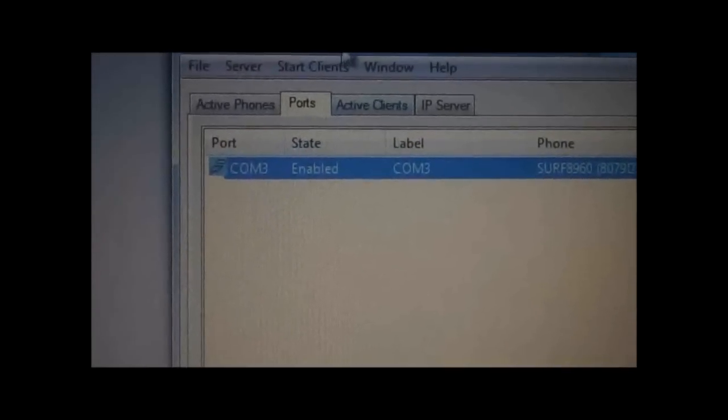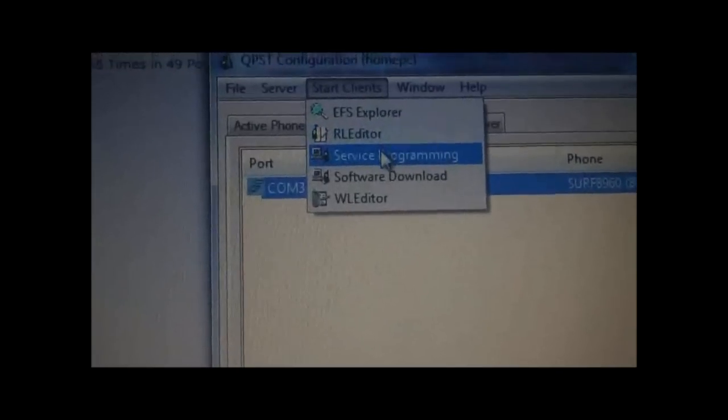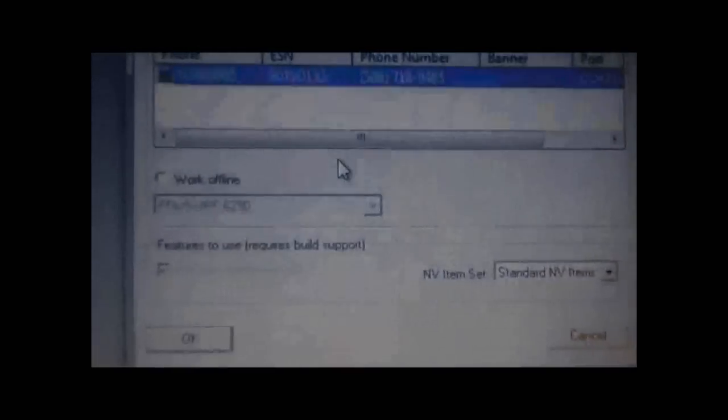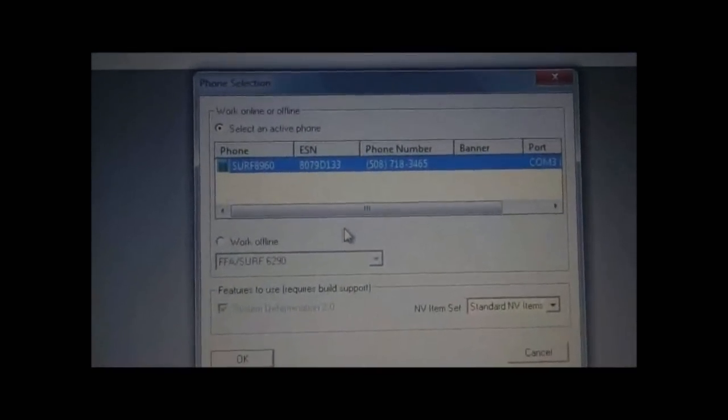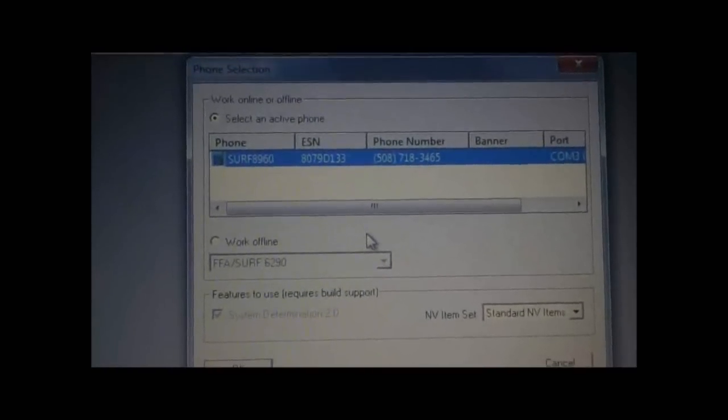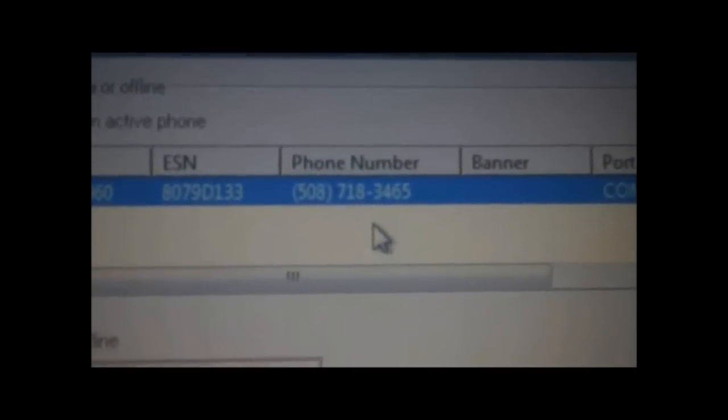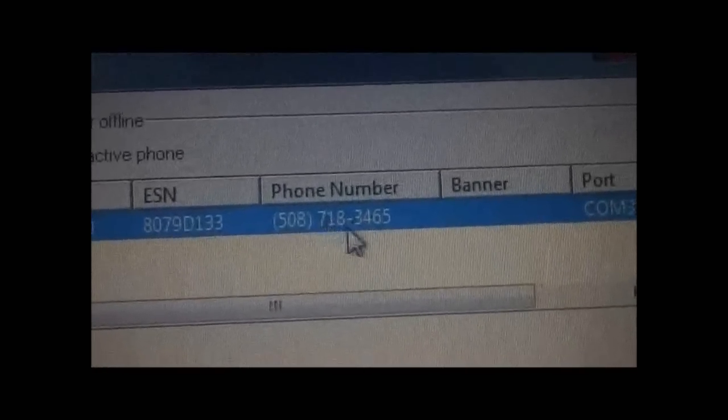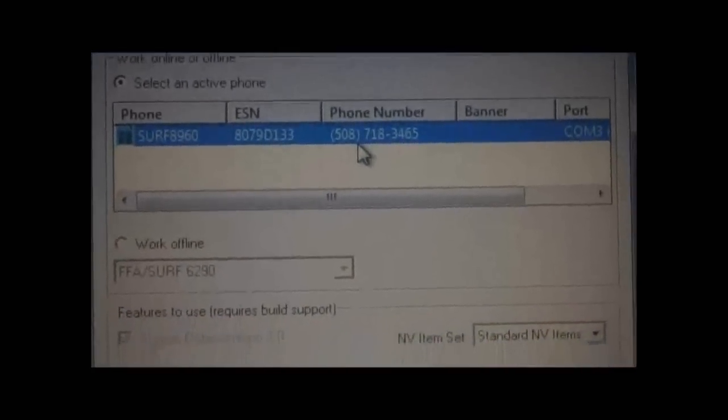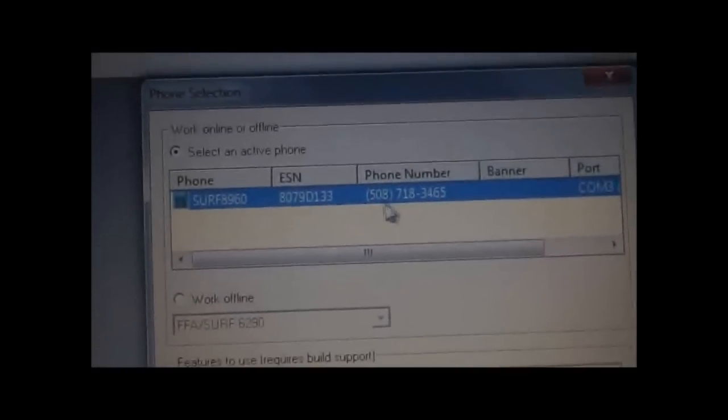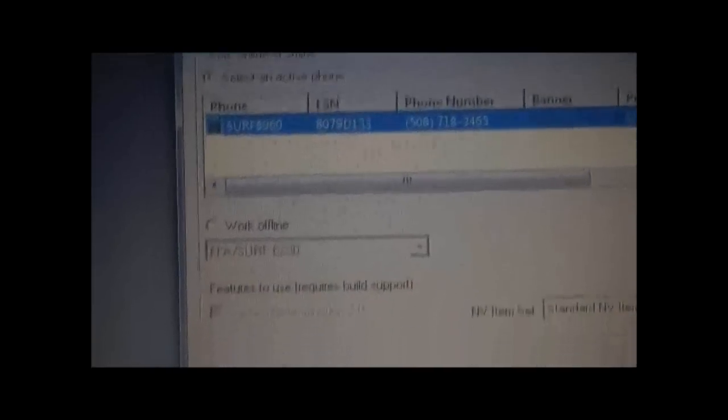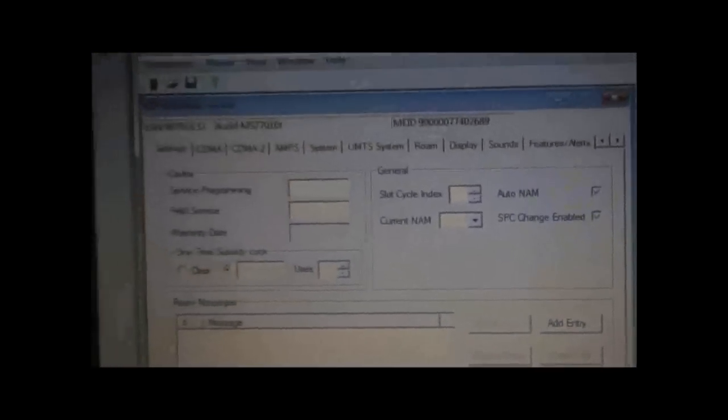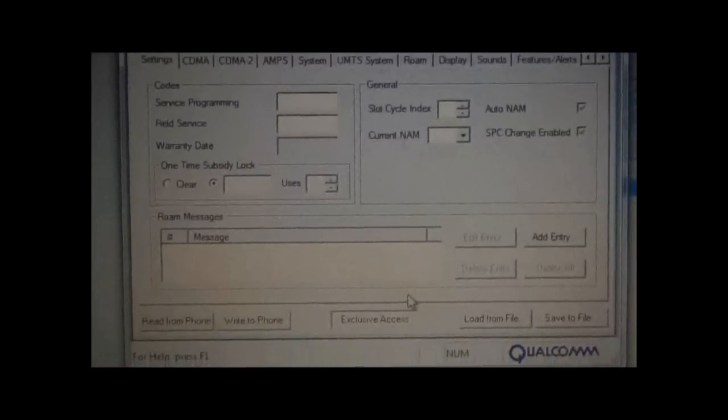Then you want to go to Start Client and select Service Programming, and you'll get this screen here. You'll see your phone. That is not my phone number, so don't call that number. The phone number is almost always different. You want to make sure that your phone is selected there and hit OK. Then it's going to load up this screen here.